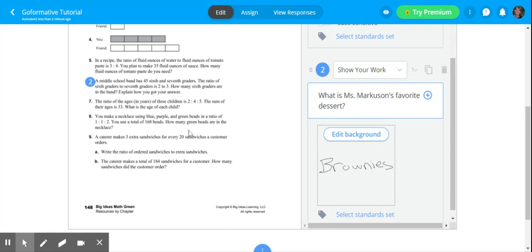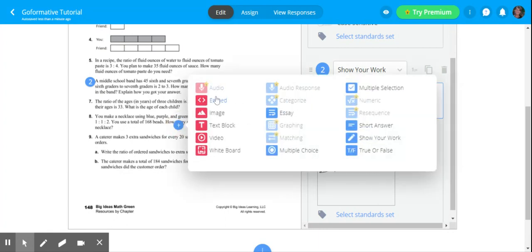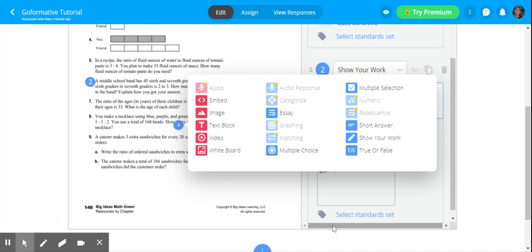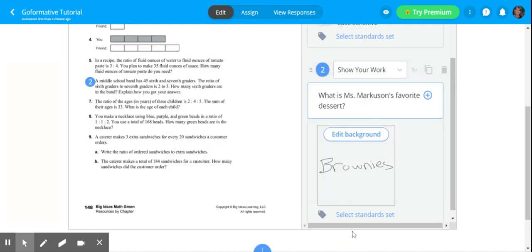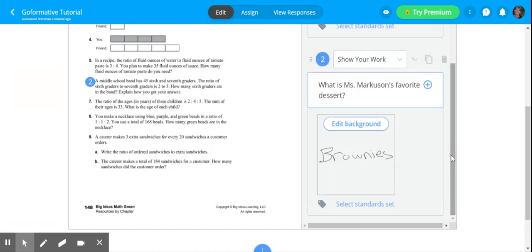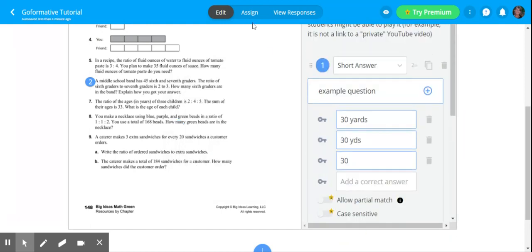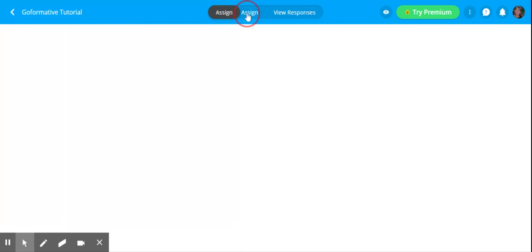Otherwise, you can look through multiple choice questions, short answers, essays, true or false. You can add any of those types of questions. And then when you're all done, you just click assign.